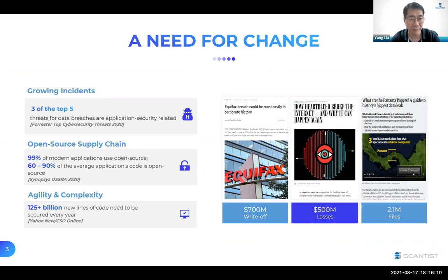However, achieving application security is far from easy. First, there are simply too many vulnerabilities out there, and three of the top five threats for data breaches are application security related. Secondly, open source plays a major role in modern applications, where 99% of them are using open source components, and if vulnerabilities in open source are not detected or managed, there is no way to achieve application security. And third, the speed of development keeps increasing and the complexity of software is growing exponentially. These factors combine to call for effective application security solutions.